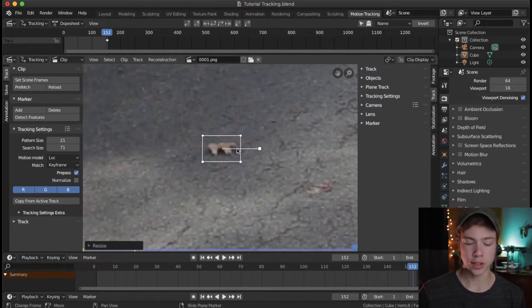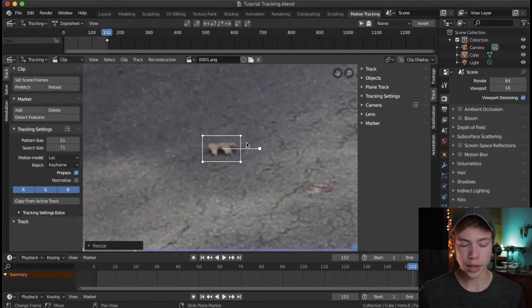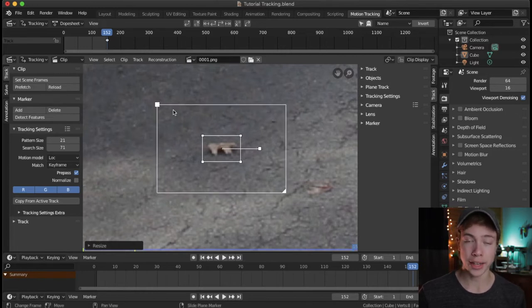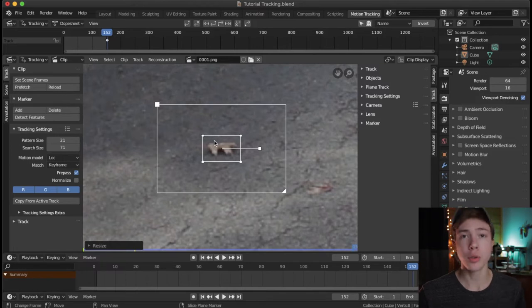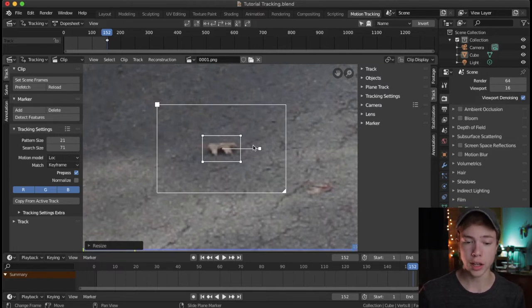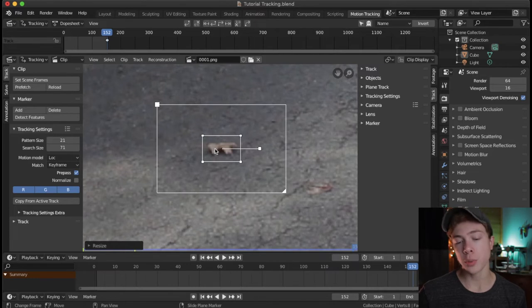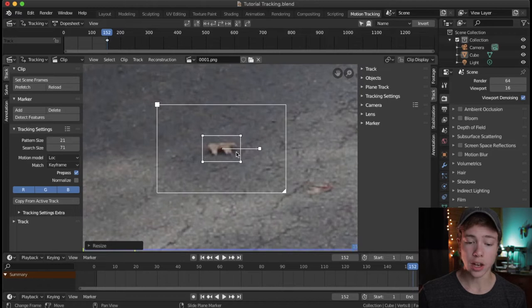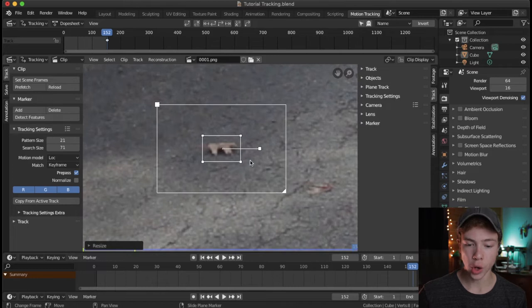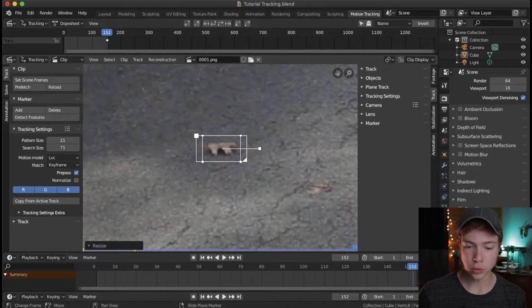Before we go ahead and track, I want to show you something. Hold down Alt-S and that will bring up a second box. If you've done 2D tracking, this will look familiar — the outer box is called the search area and the inner box is called the tracking area. The computer takes a frame of video, analyzes what's inside the inner box, and on the next frame it scans inside the entire search area to try to find that data.